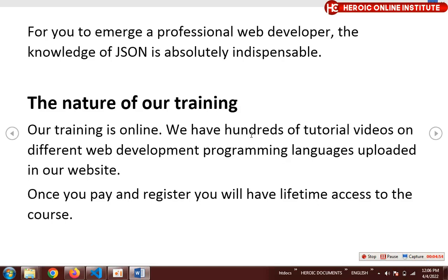Our training is online but it's different from other online training. The tutorials are downloadable — once you pay for the course, you can log into our platform and download the tutorials. You don't have to struggle with data costs or network connection while learning, because once you download it, you learn offline and you own the tutorial.